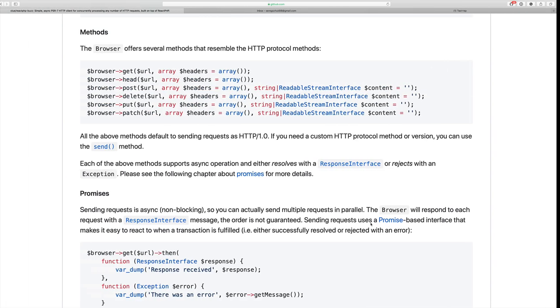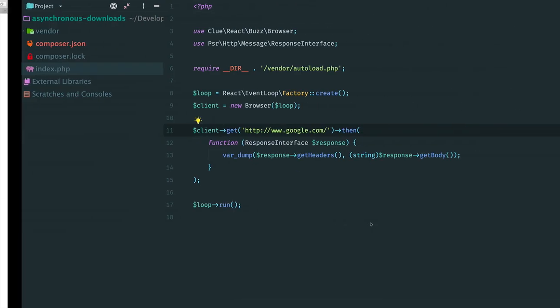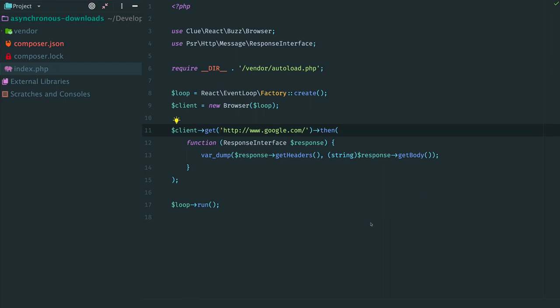The client also has other methods for each HTTP verb. Head, Post, Put, Delete and Patch. But we don't need them in this tutorial.